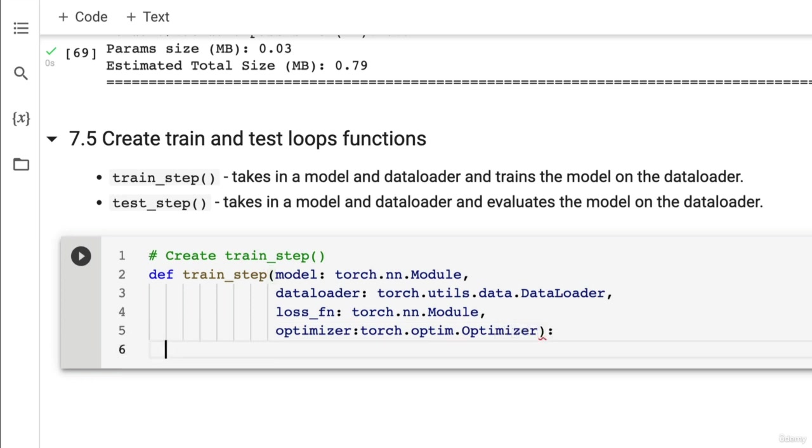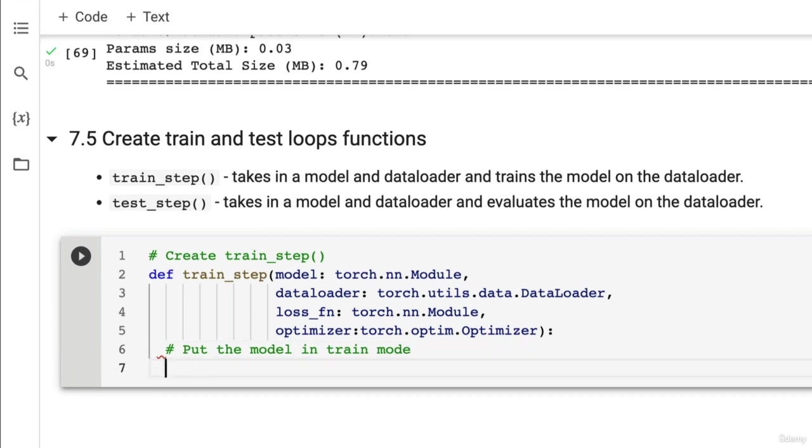and then it's going to take in an optimizer which is going to be torch.optim.Optimizer. Wonderful. And then what do we do? What's the first thing that we do in a training step? Well we put the model in train mode.